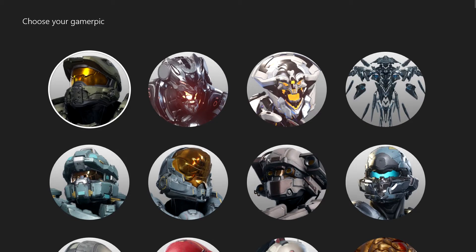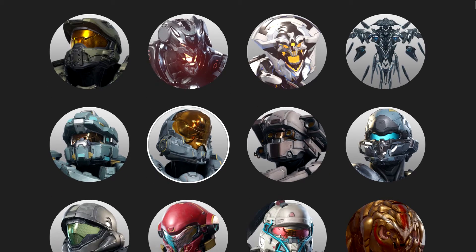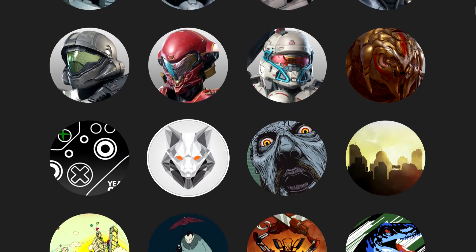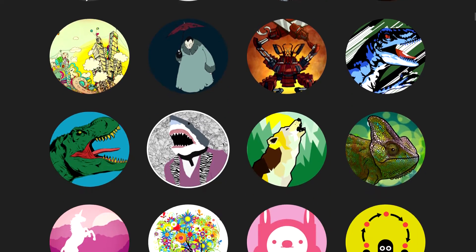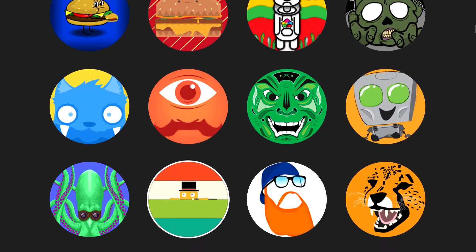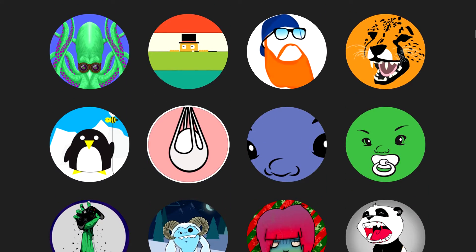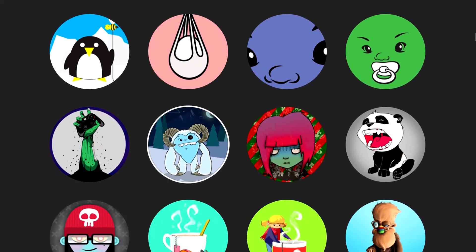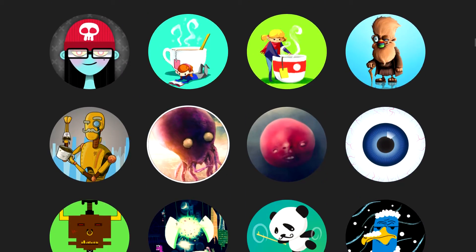So again, if you want to change gamer pic, you just go over there on your profile. You can change it to any one of these pictures, or you can make your own avatar and set it as your picture.